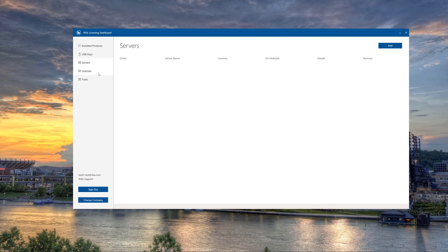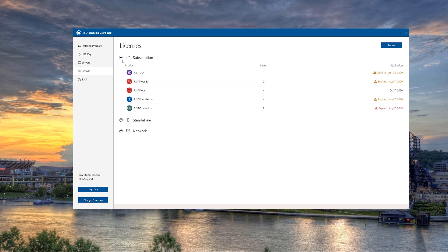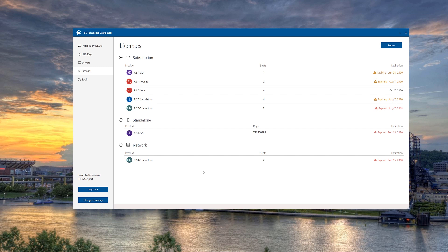The next tab is the Licenses tab. Here you can see all the different licenses associated with this account — subscription licenses, the number of seats, and the expiration date for those seats. We also have some standalone licenses and network licenses tied to this account, though in these cases they have expired.